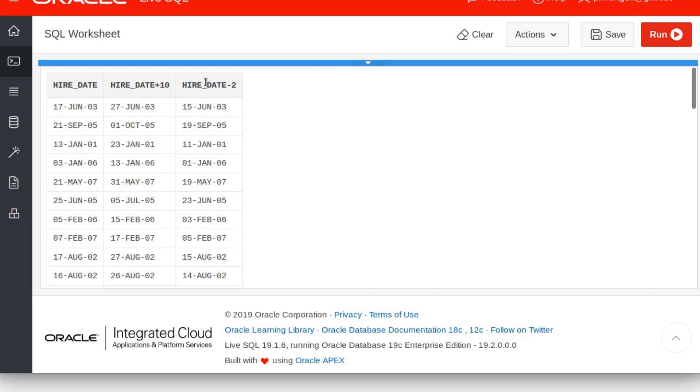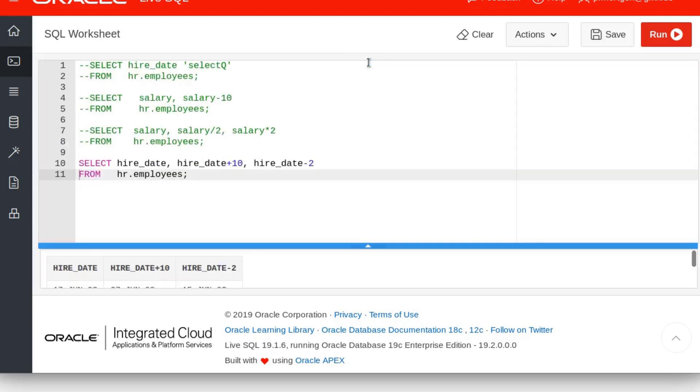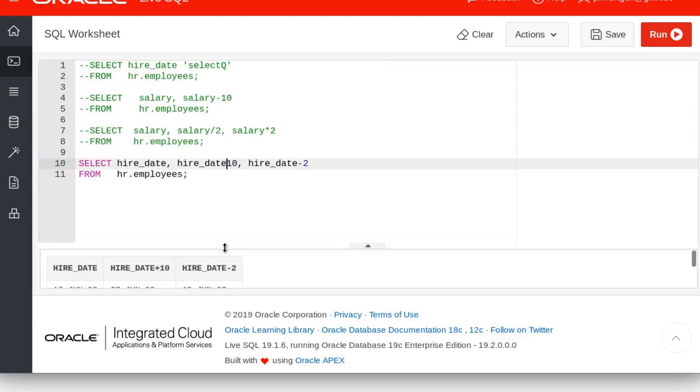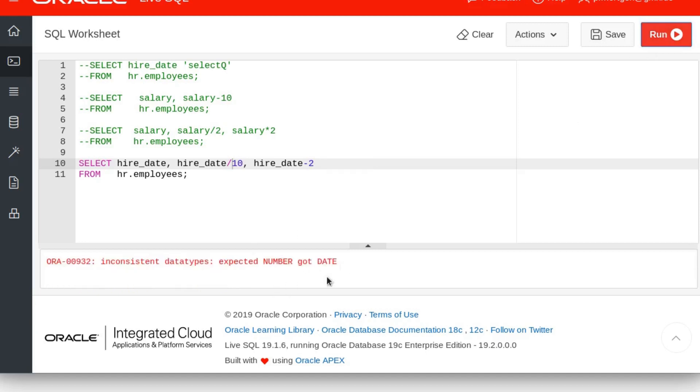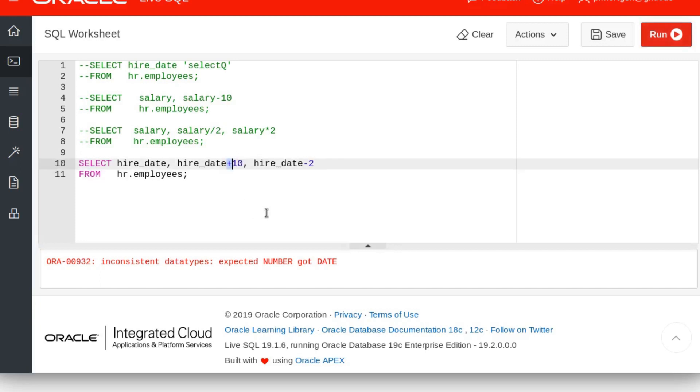Now what will not work, of course, is something like this: hire date divided by 10. Because what would that be? What would be a date divided by 10? You might think maybe like January 10 divided by 10 is January 1st or something, but that's not how it works. You cannot do this. It says expected a number, got a date. So the divider and the multiplier both expect a number. This is not working.